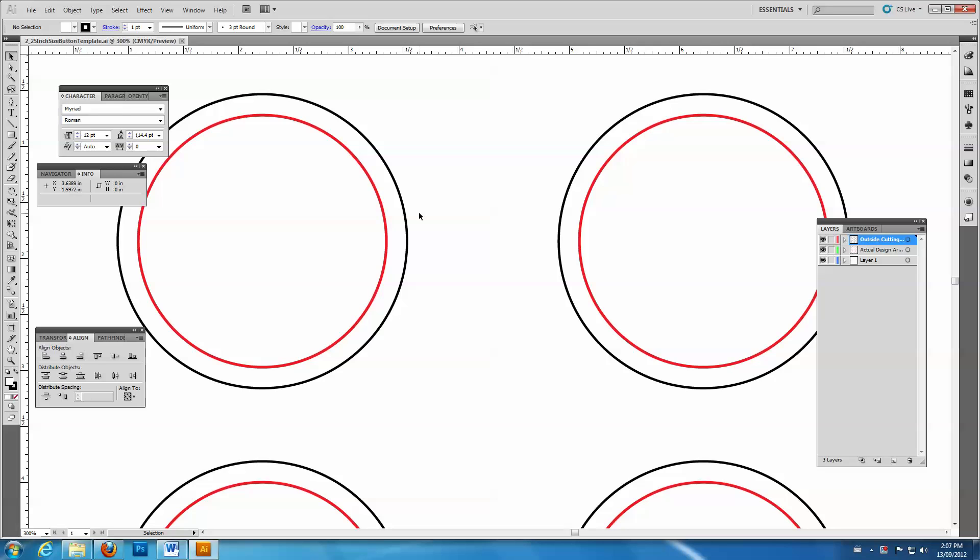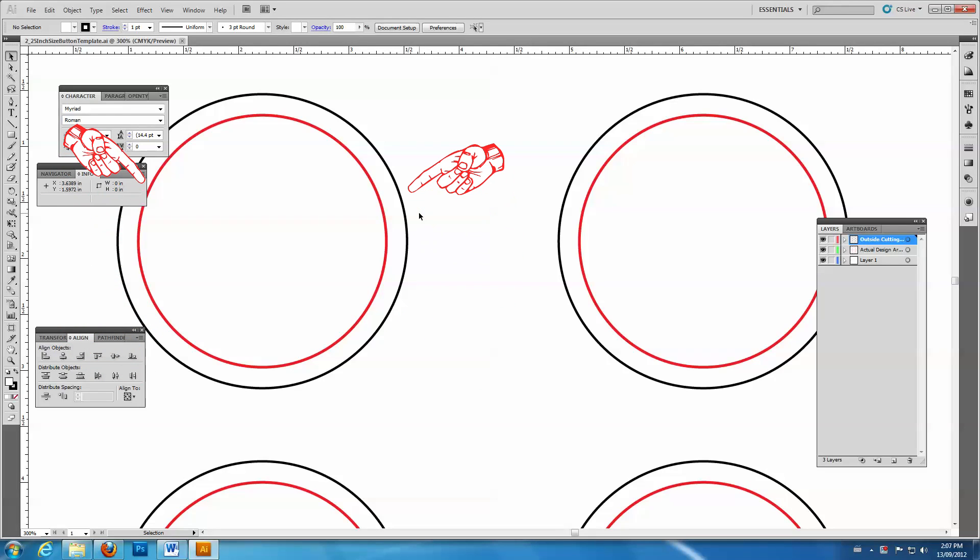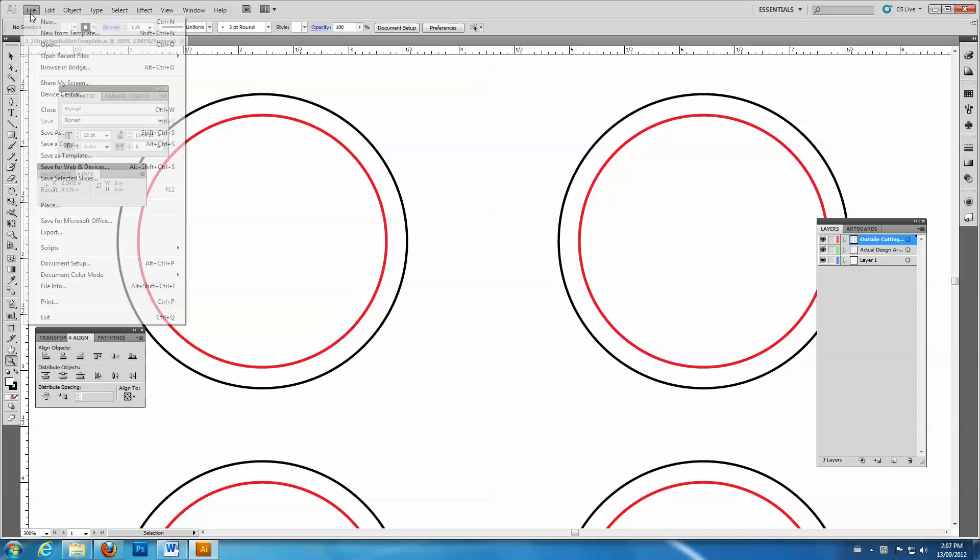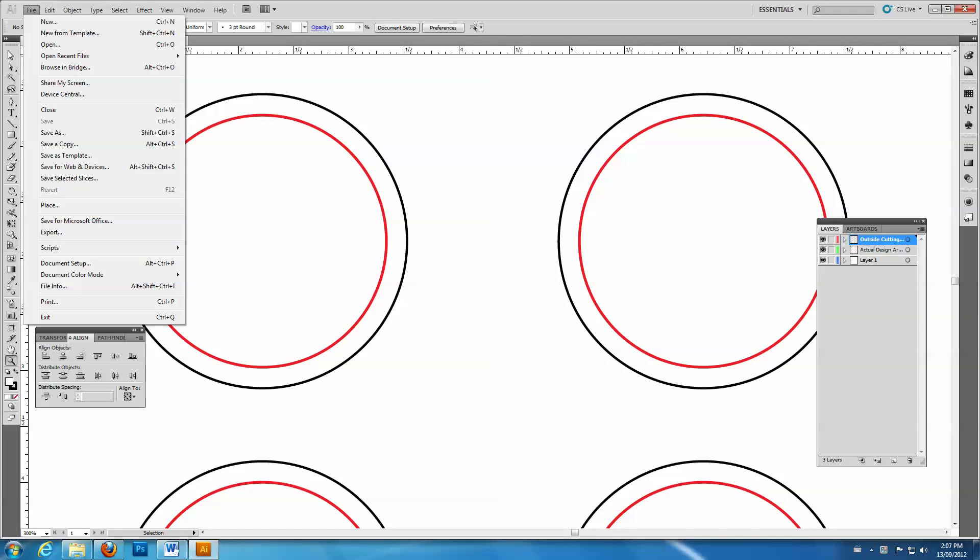When the file opens, you can see the inner and outer guidelines. The outer black guidelines show the cut line for the paper circle. The inner red guidelines show the face of the button. Your images and text should fit within the red circle.